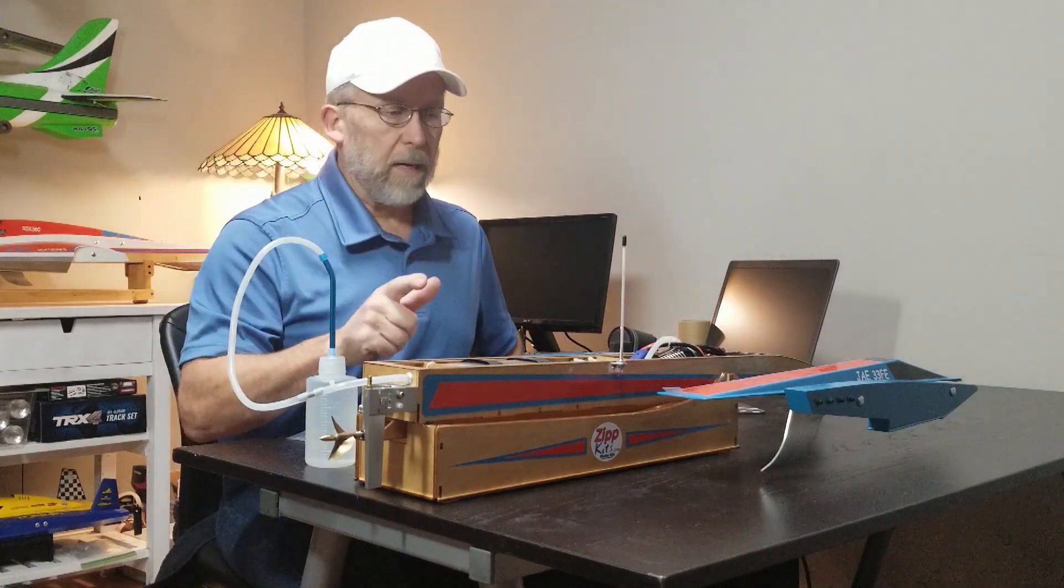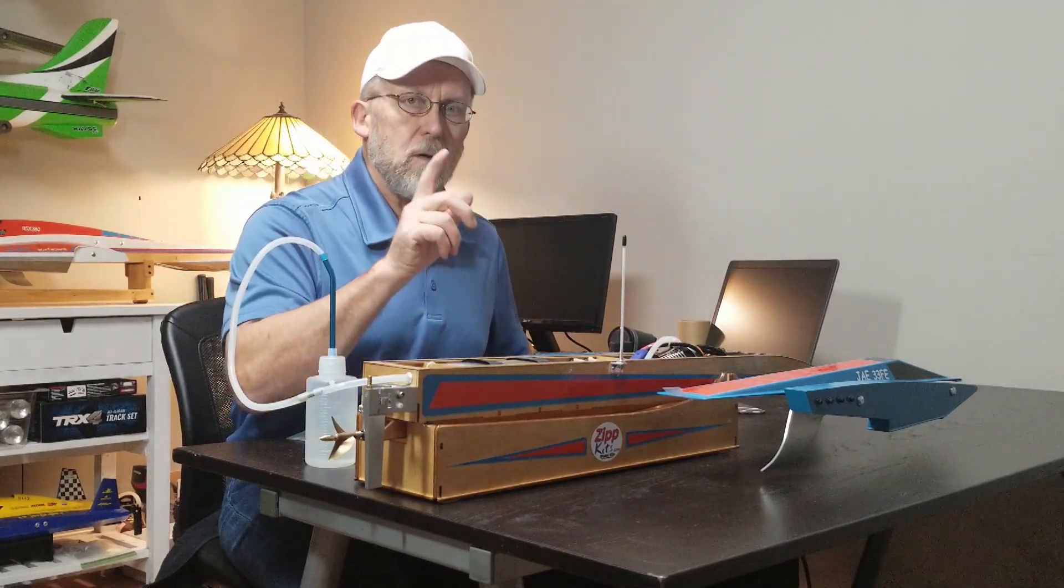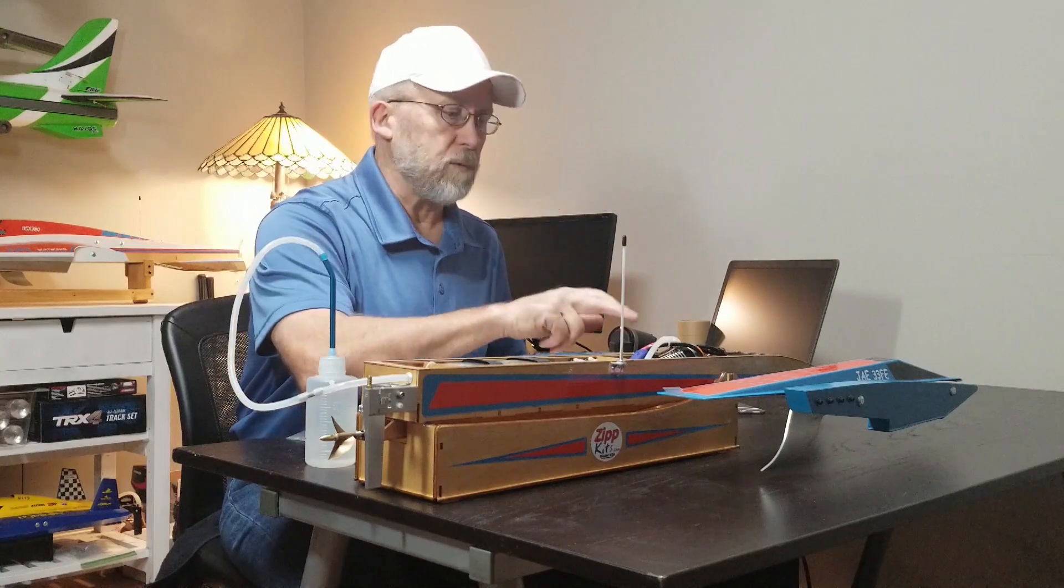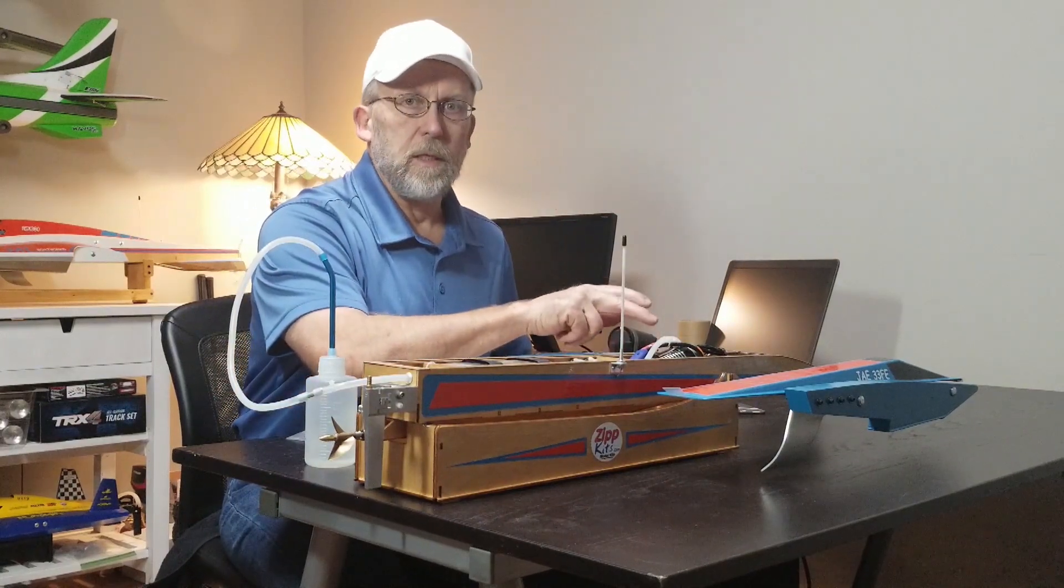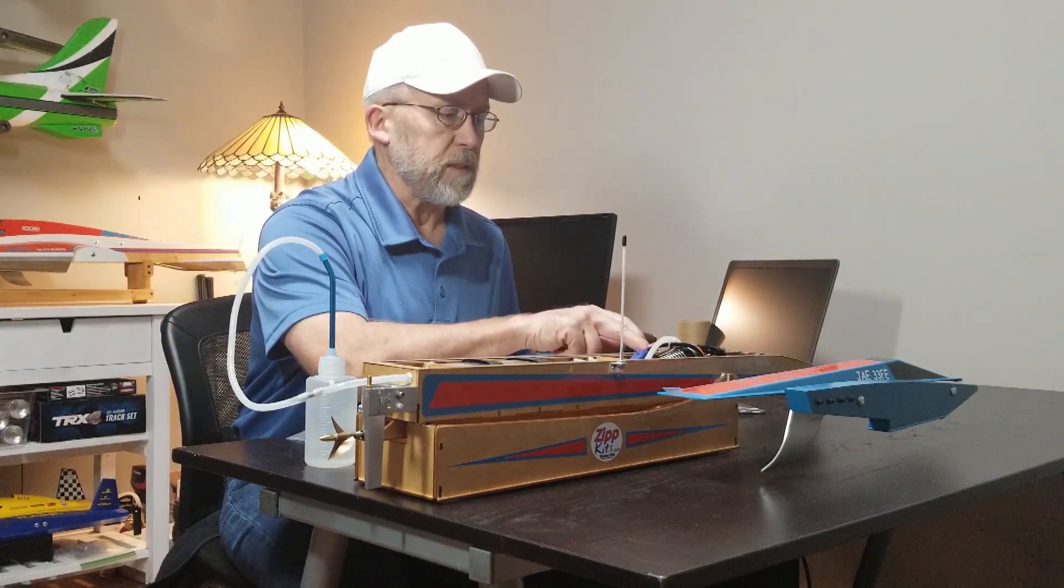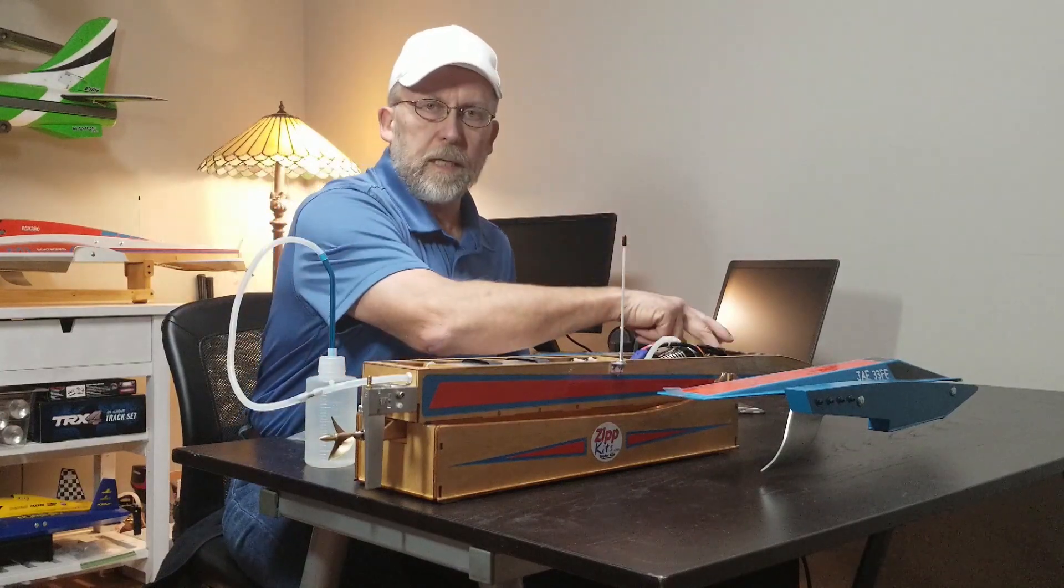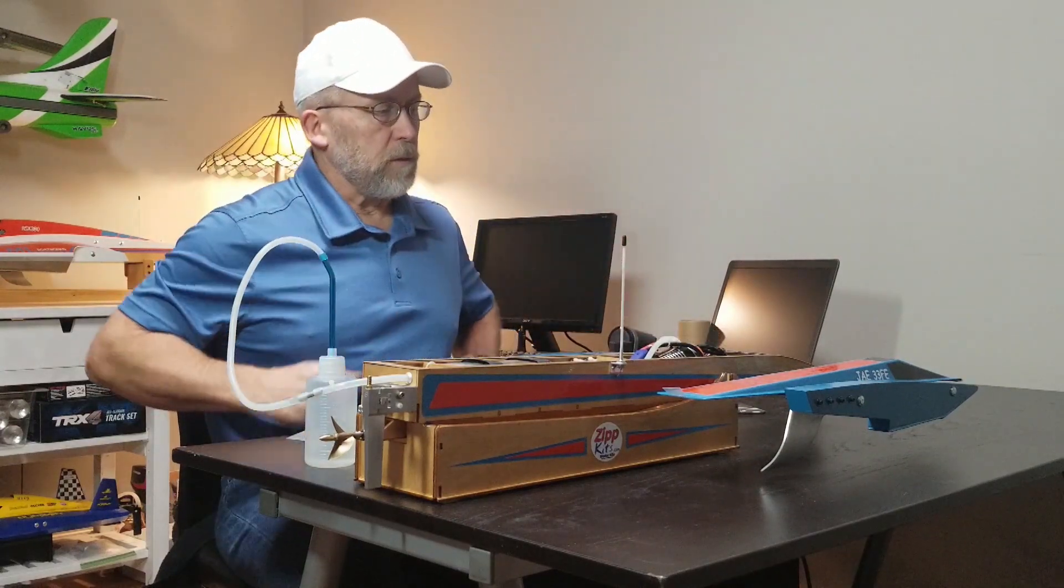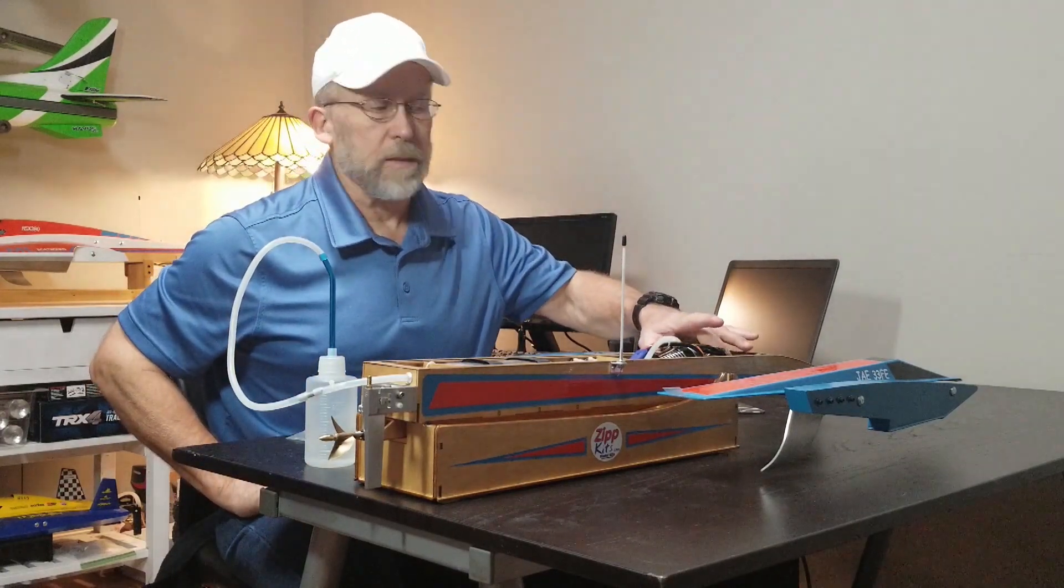The problem with that is water will take the path of least resistance, and it's usually your motor that has more resistance flowing through the water jacket than the ESC. So you'll get more water to the ESC.